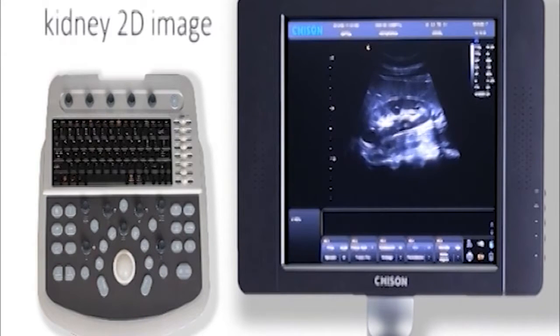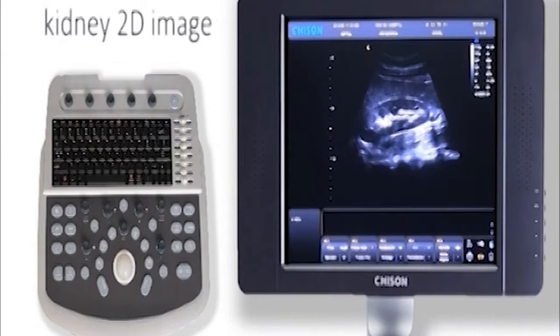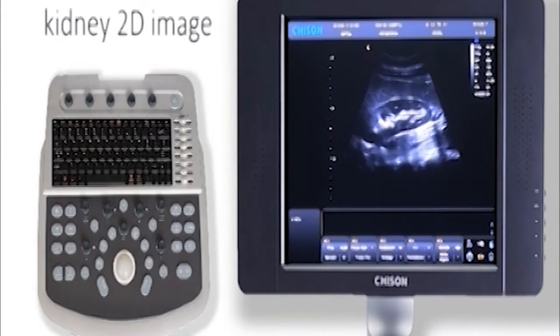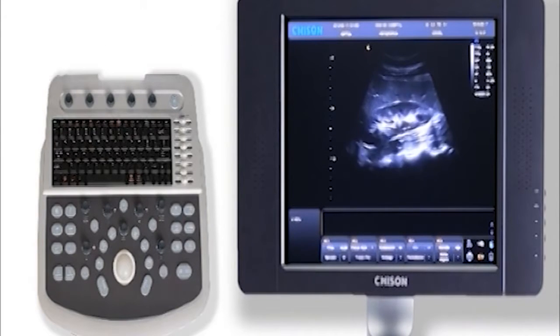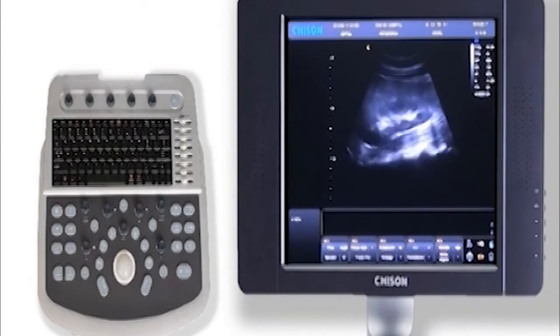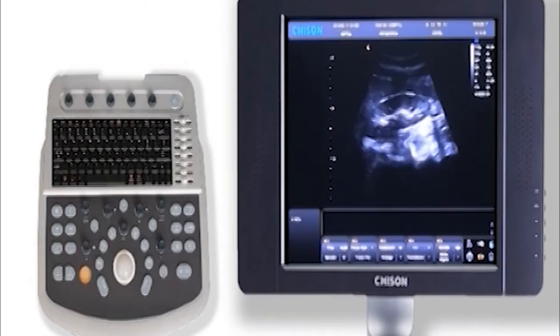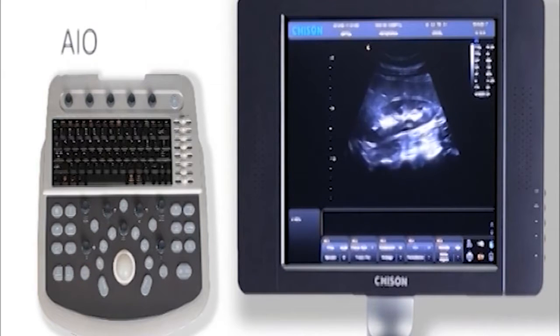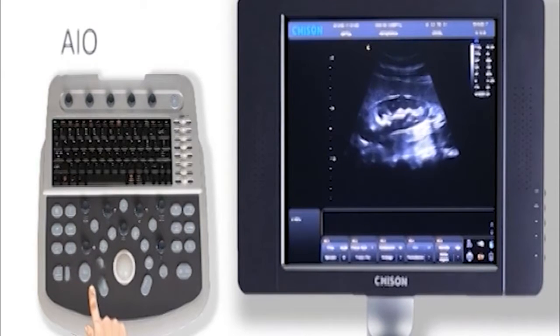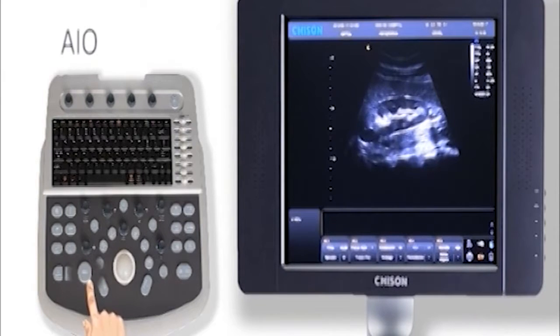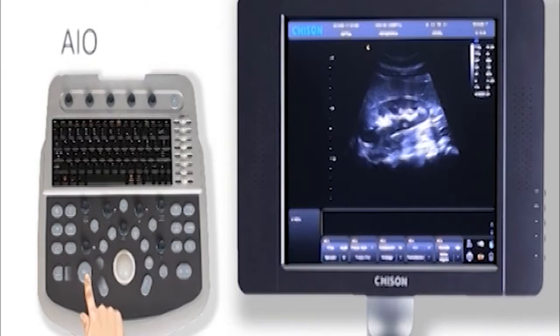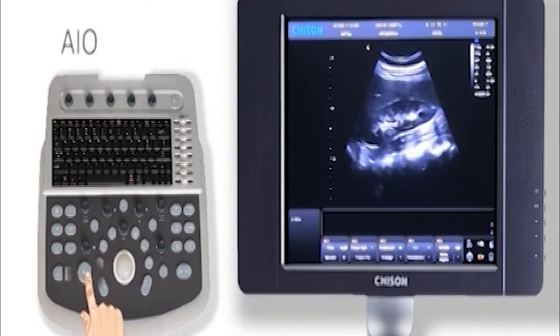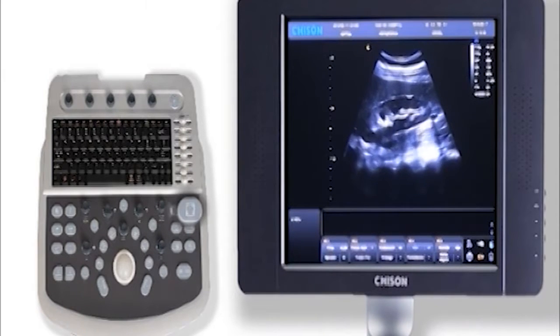Let's get started in kidney 2D image. Now we can get an image on screen. Here is AIO, automatically image optimization. According to the real situation, press it to reach an ideal image level.